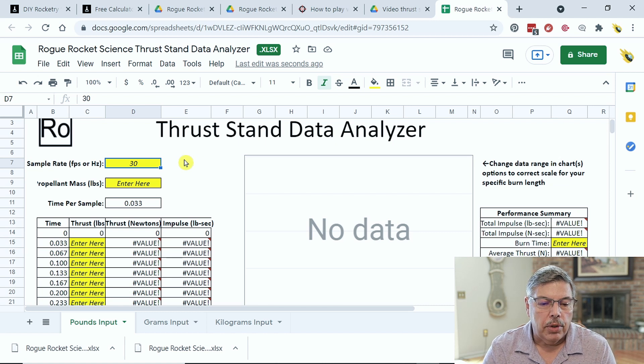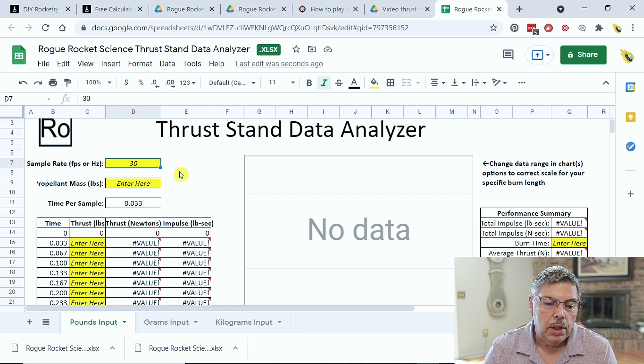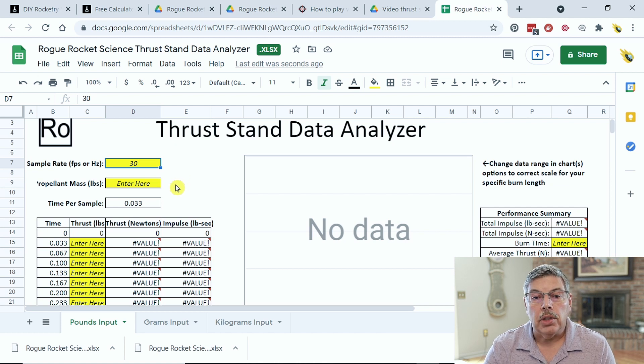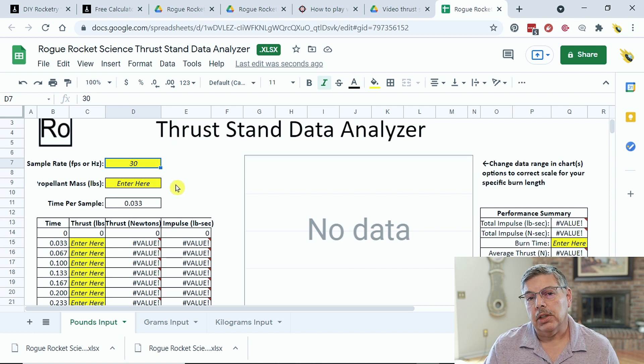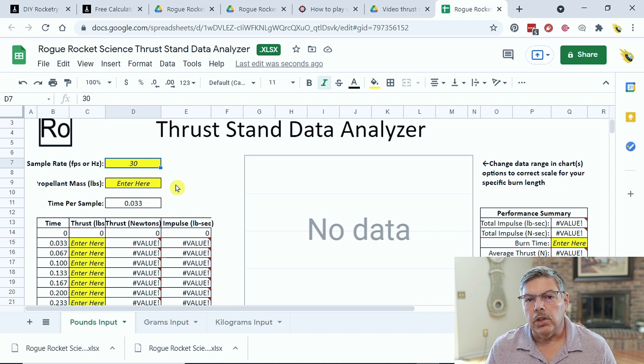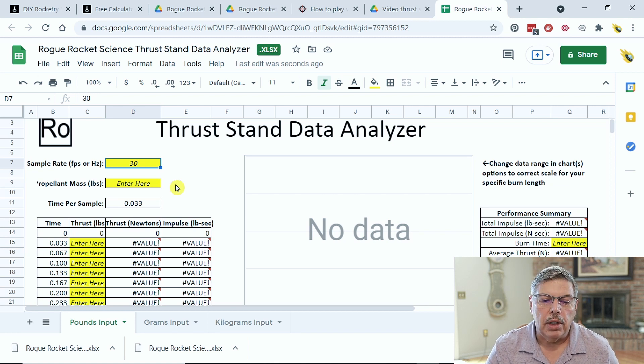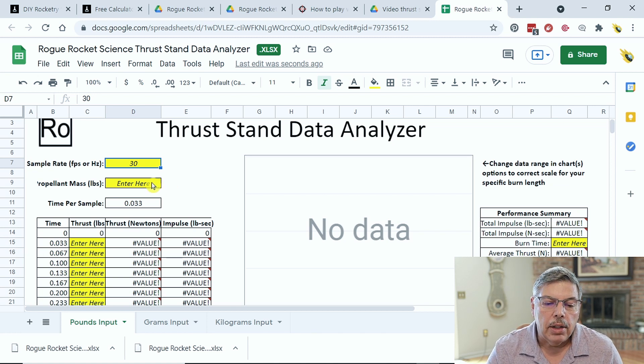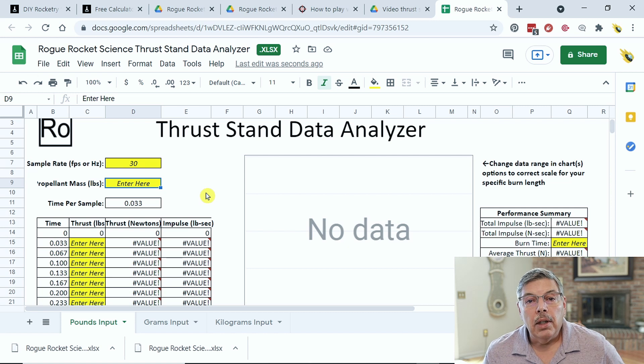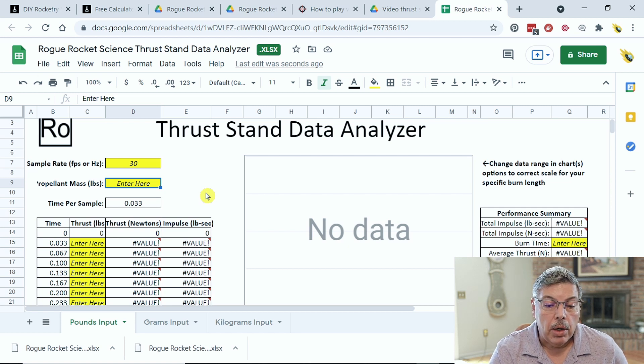So, after I've entered the sample rate, which is 30, the propellant mass is in pounds. Now, I usually mix mine in grams, so you might have to do a little conversion there. Just make sure you enter pounds in there, and then you'll be all set.